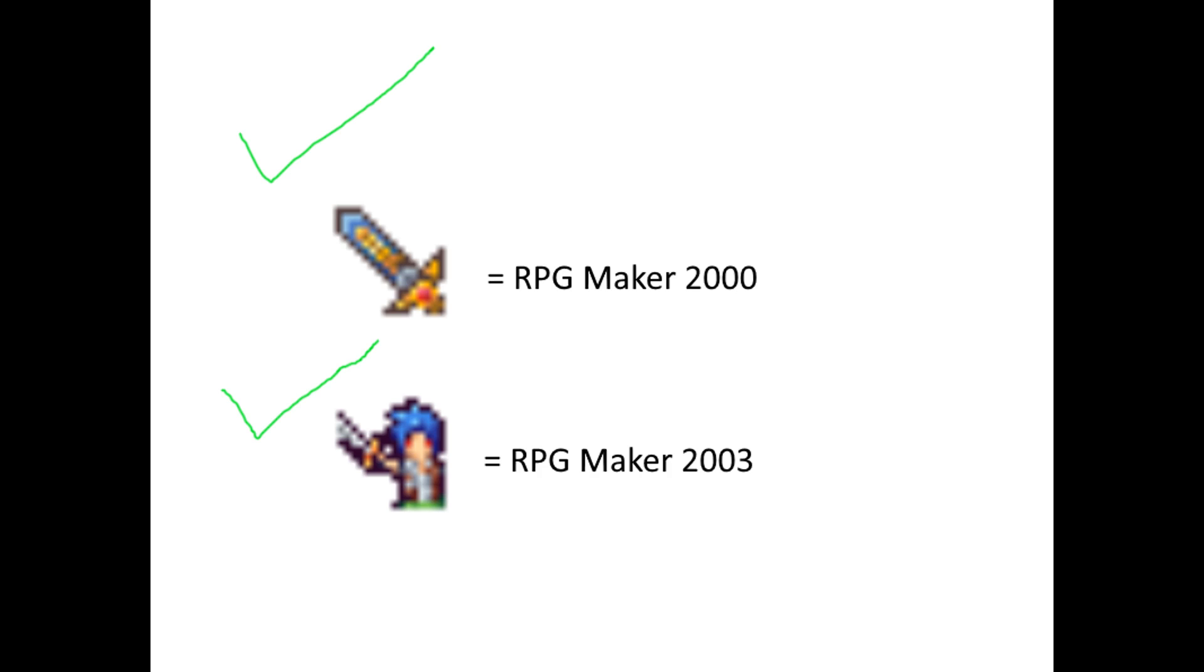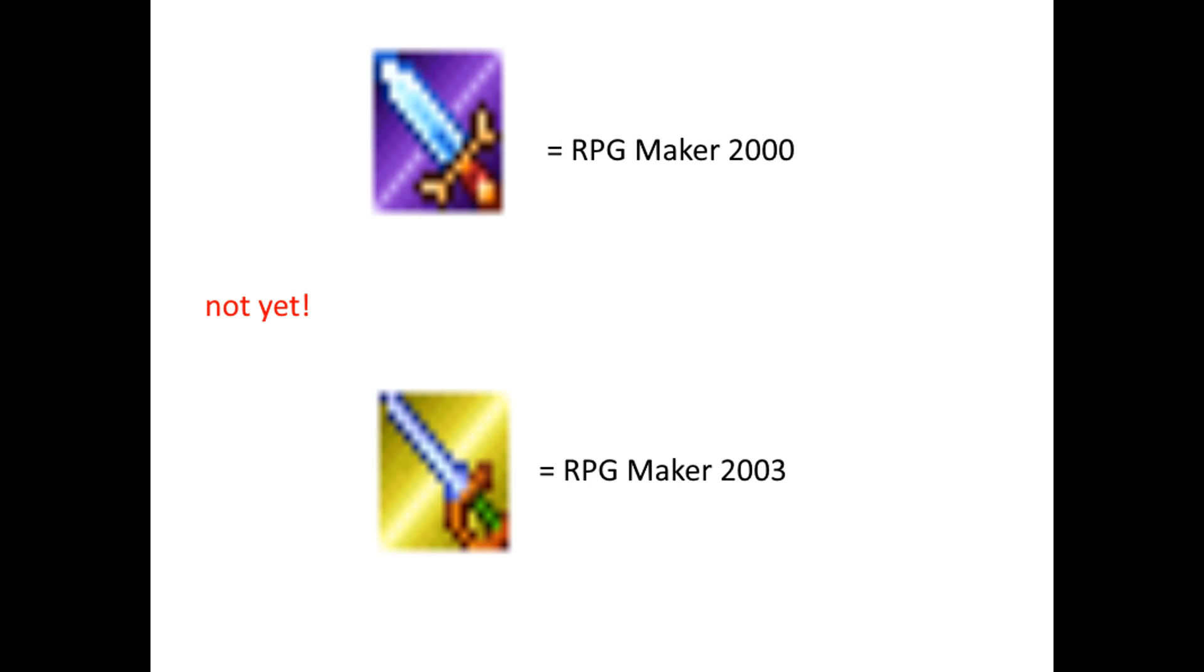You should now be able to open and play any RPG Maker game with these icons. If the game has one of these icons, however, it can only mean one thing.